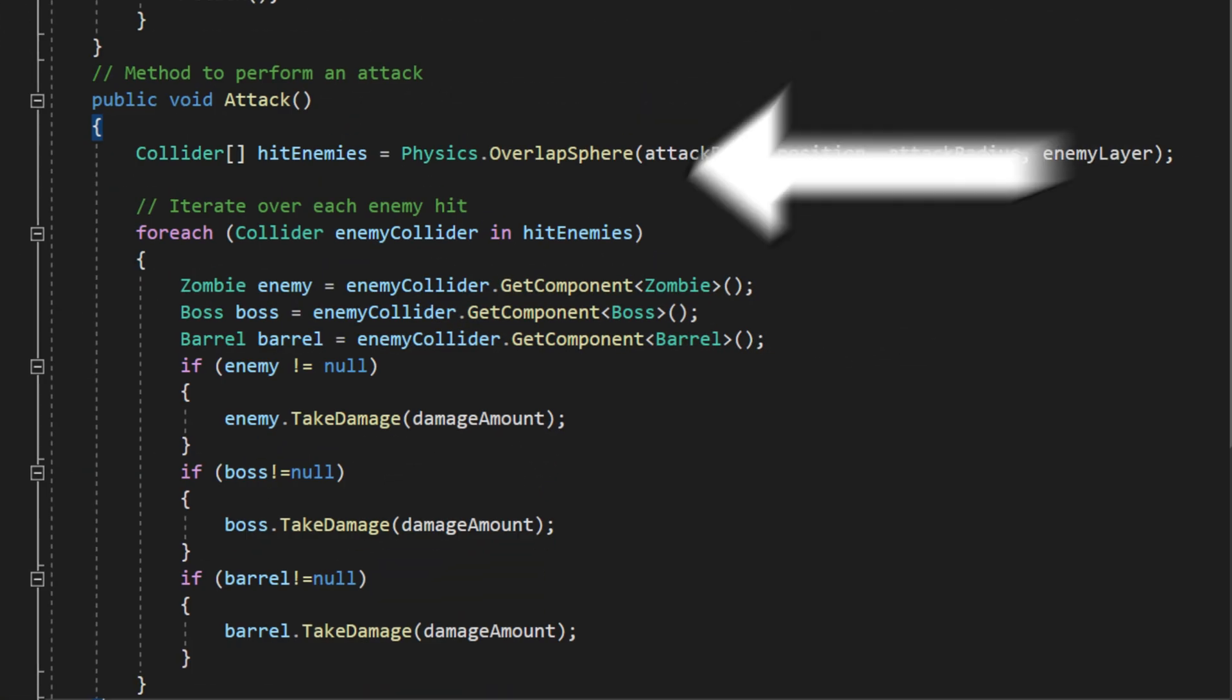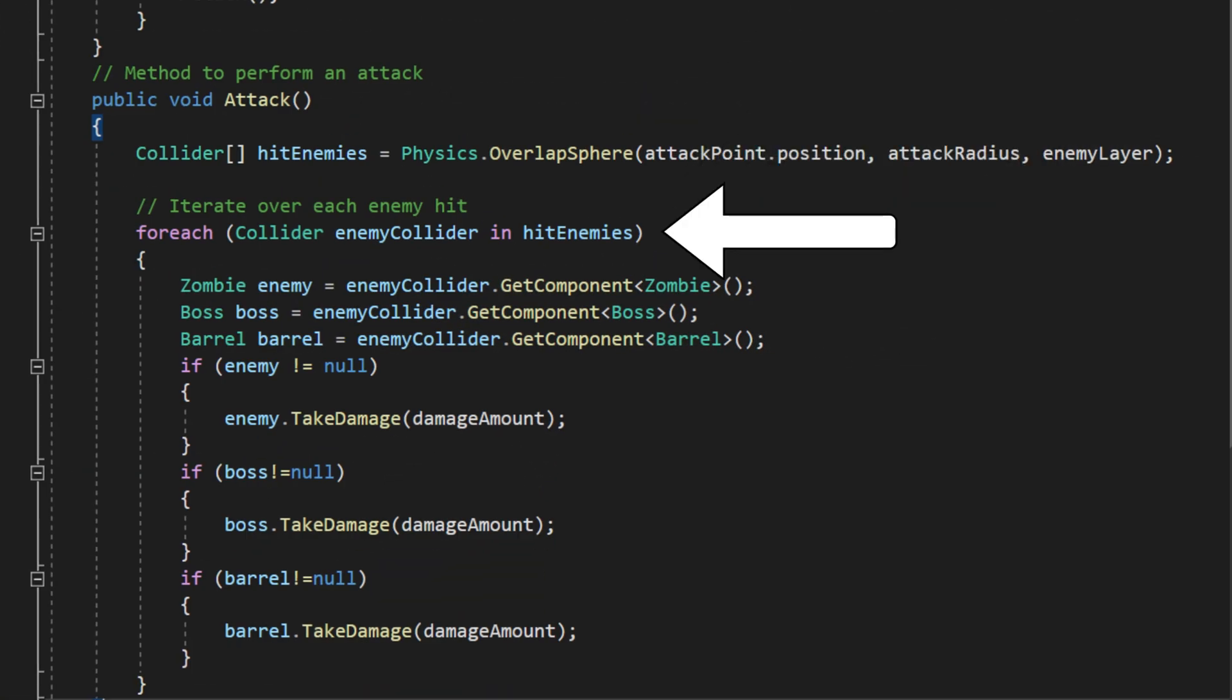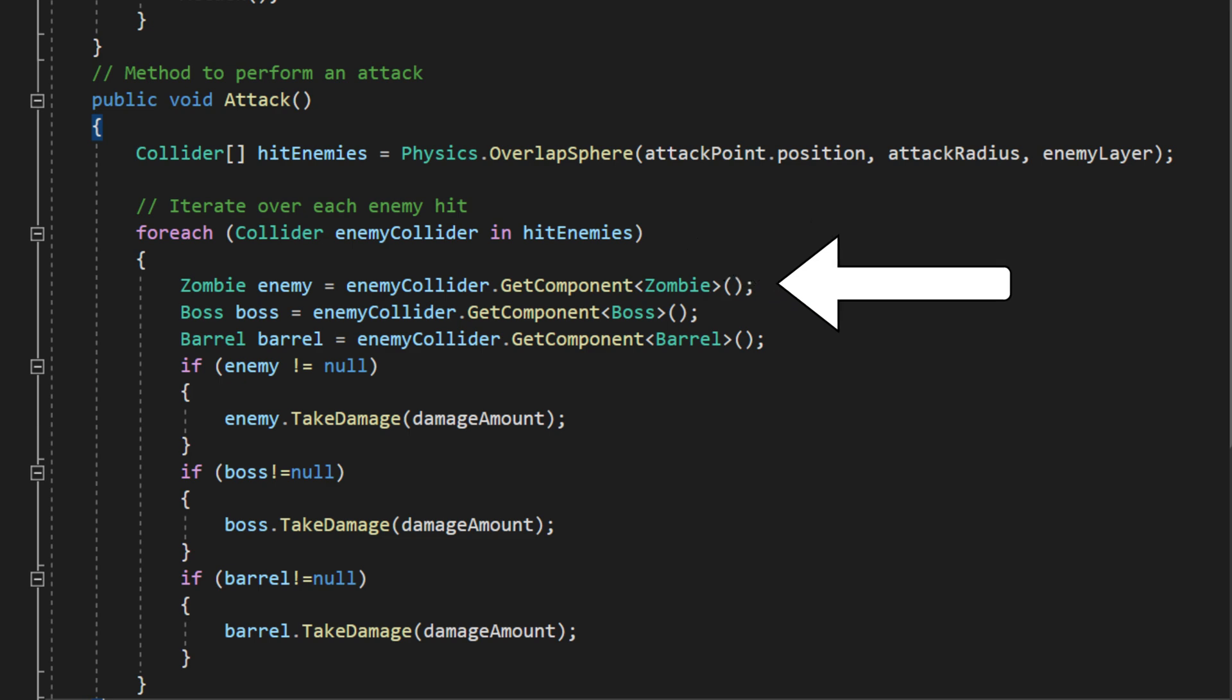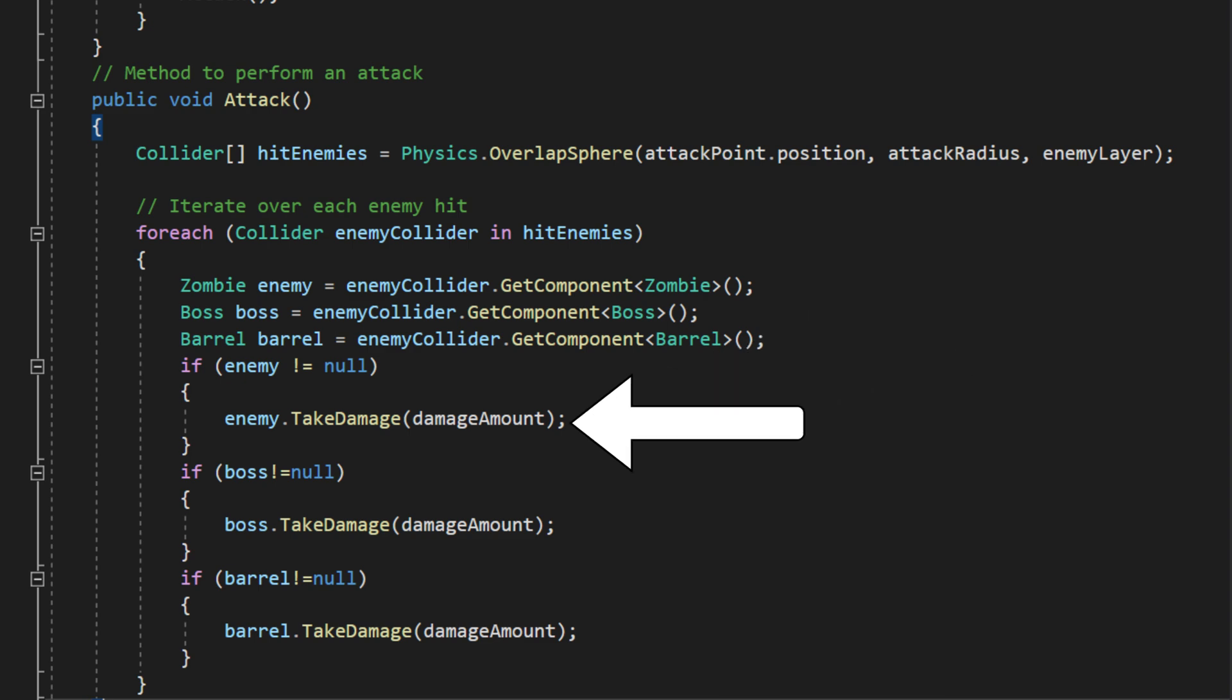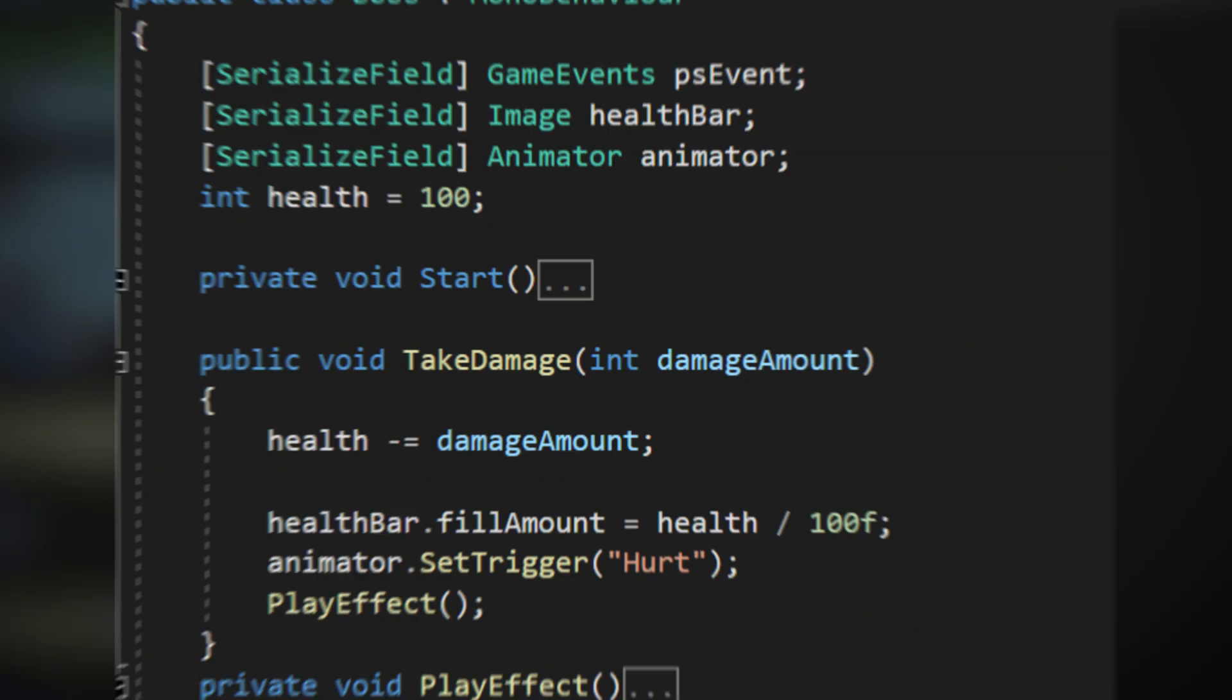If it does, we loop through each collided object to see if it has a specific script, either for the zombie, boss, or barrel. Each of these scripts includes a take damage function, which reduces the object's health.